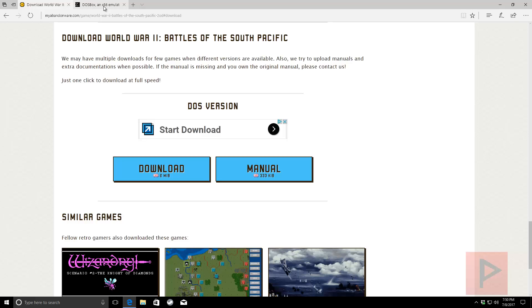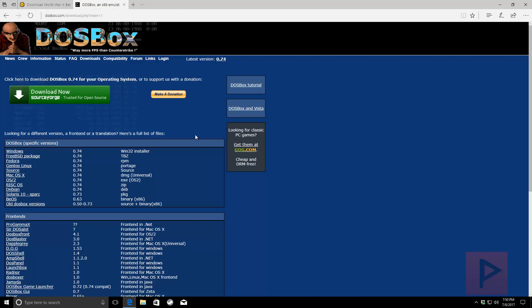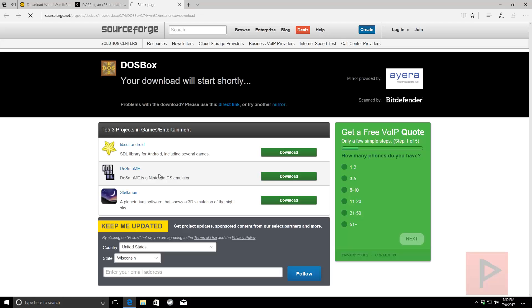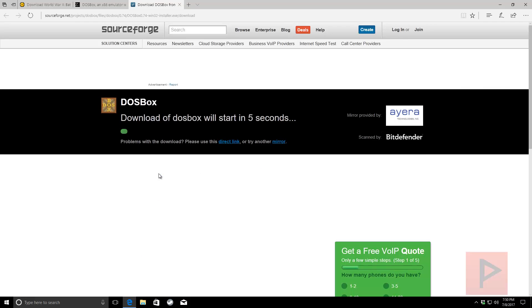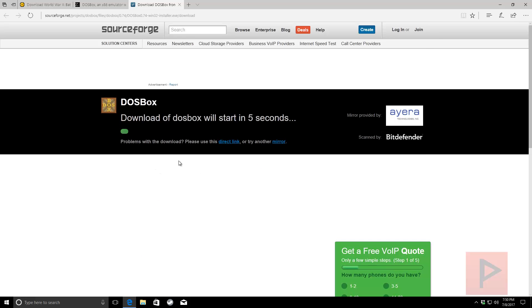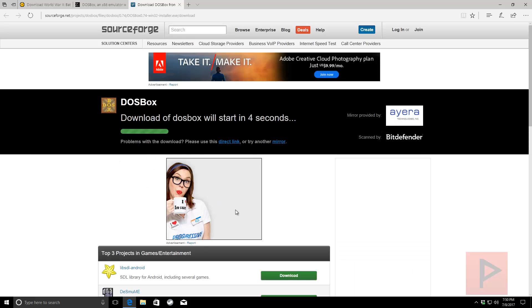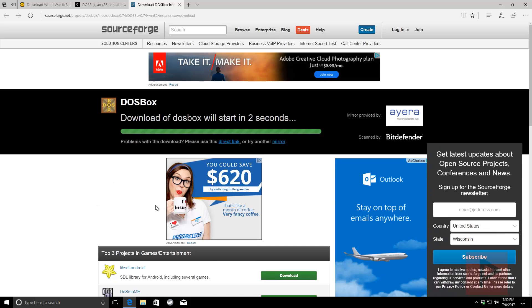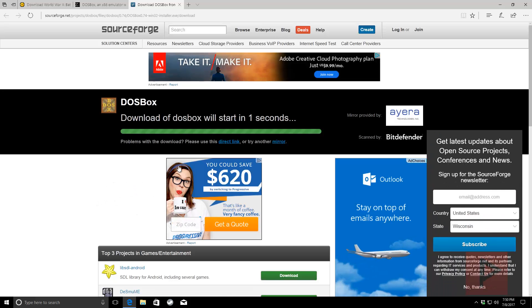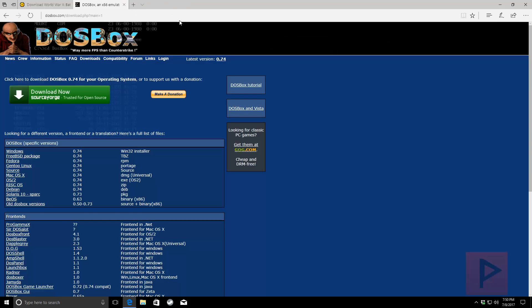You can download the game and you're also going to need the manual so we can get past the copyright protection because they ask you for the code to play the game basically. So go ahead and download both of those items. I have that on my desktop. Next what you also need is a DOSBox program.